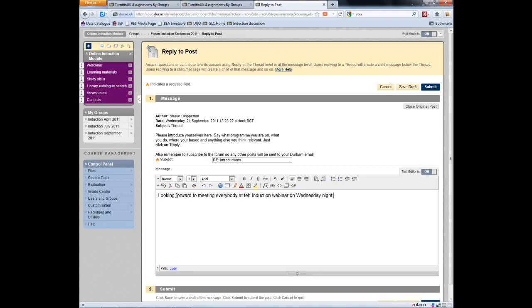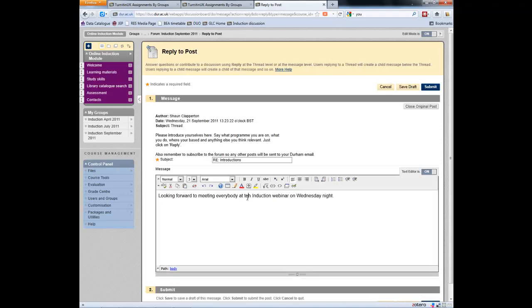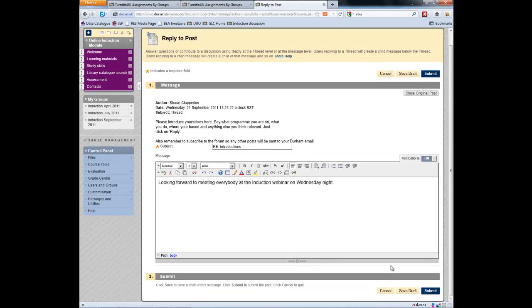There we are. I've done that. I'm not a very good typist, I should say. I think I'm a reasonable speller. And we're going to click on submit.